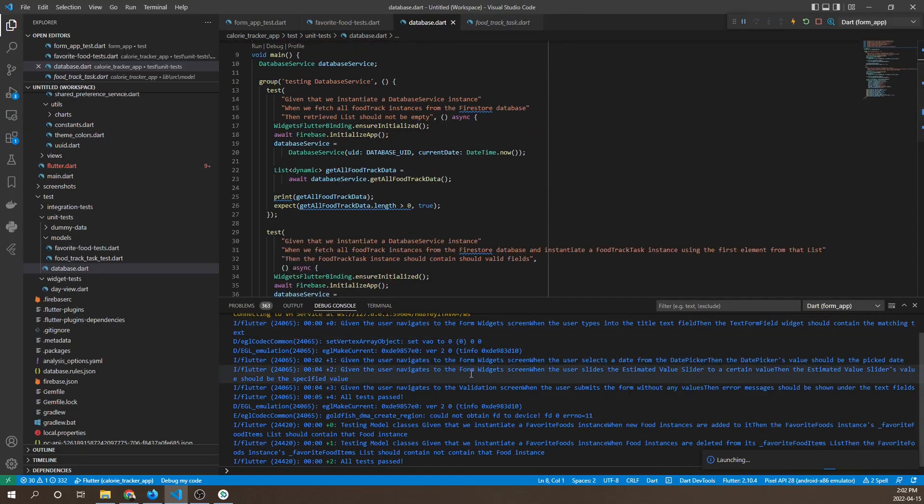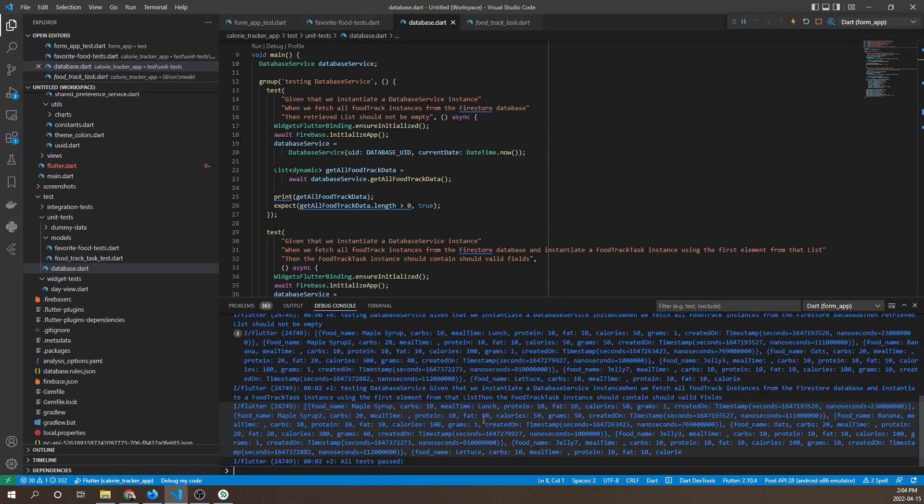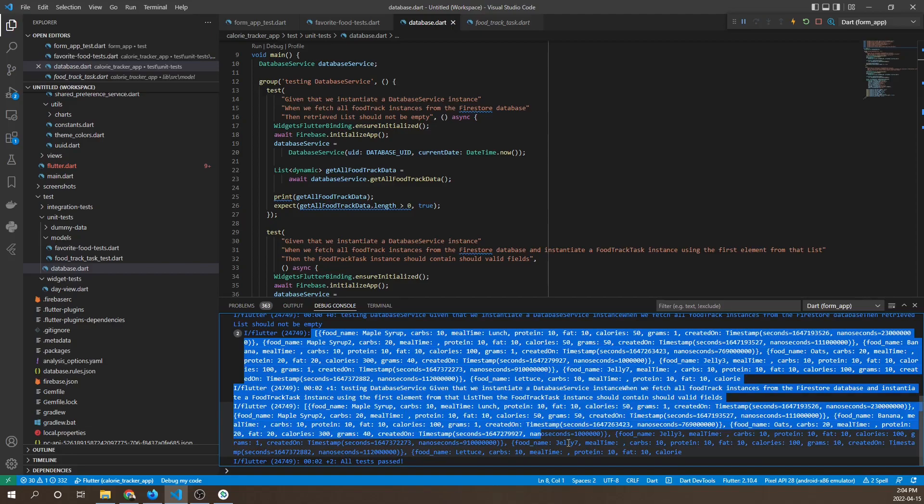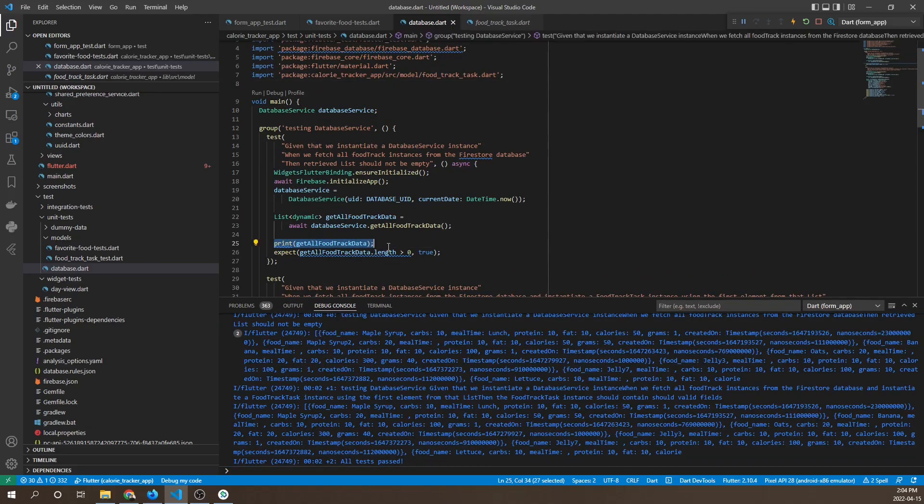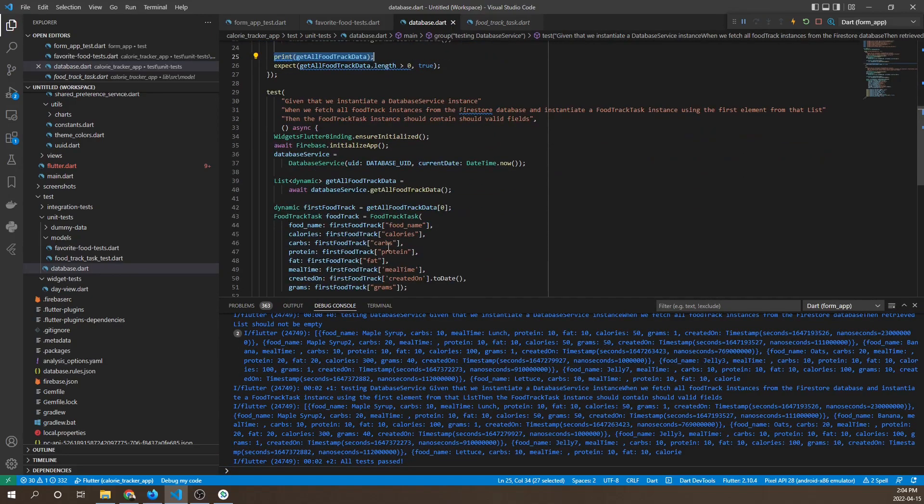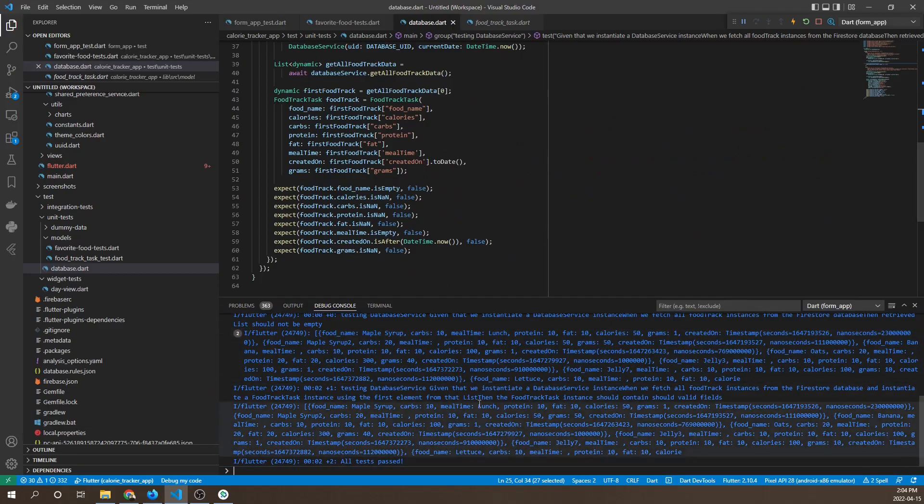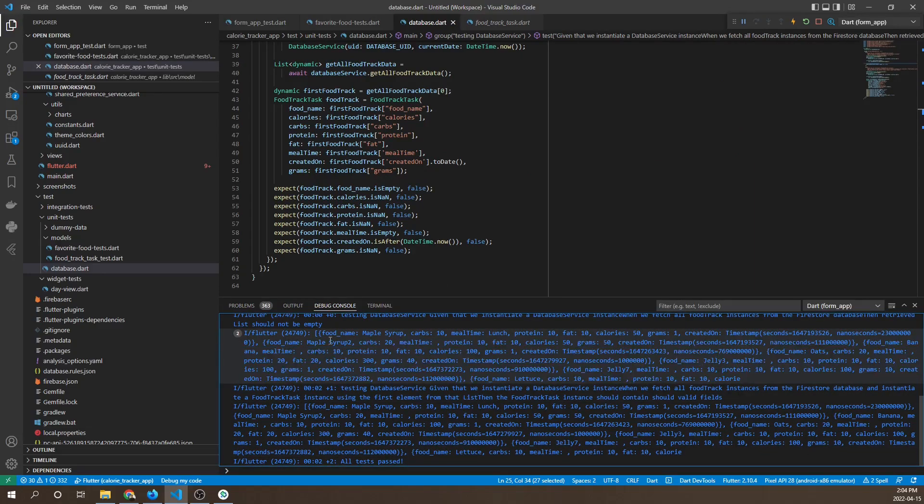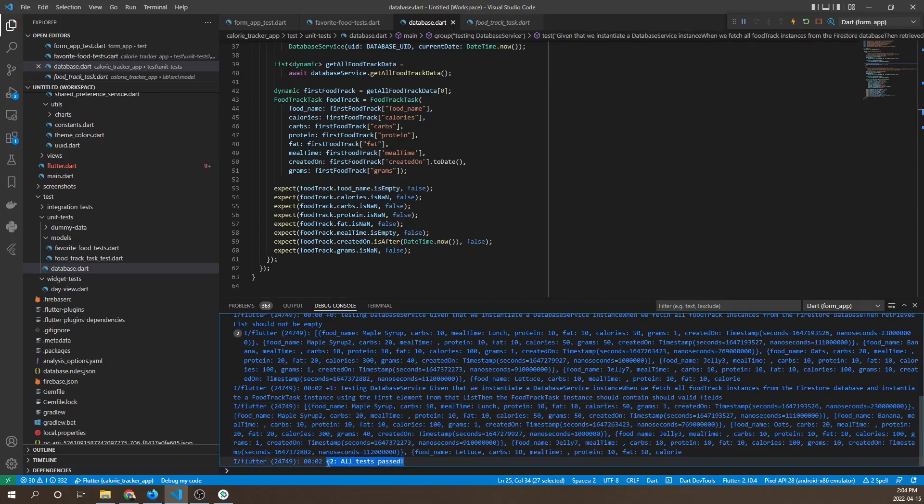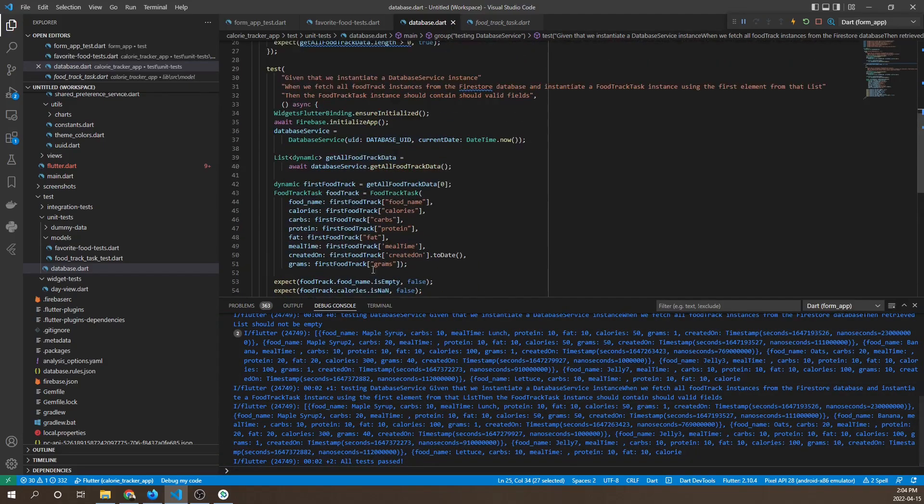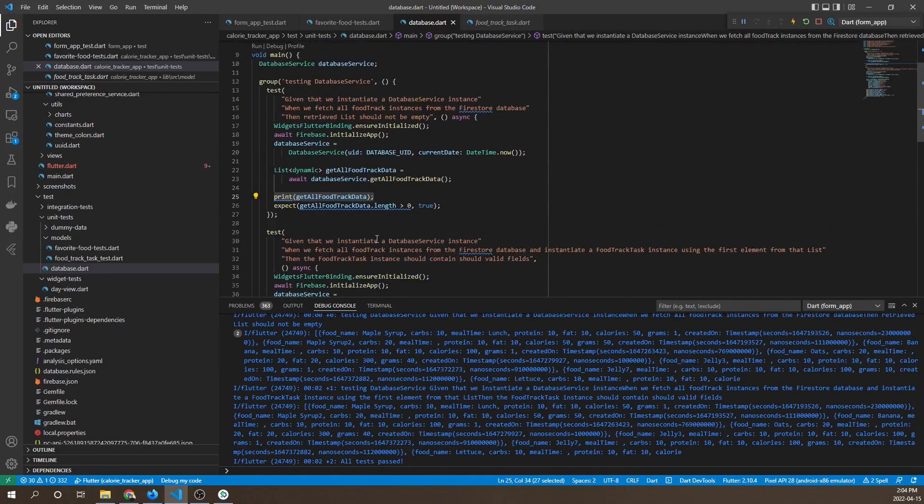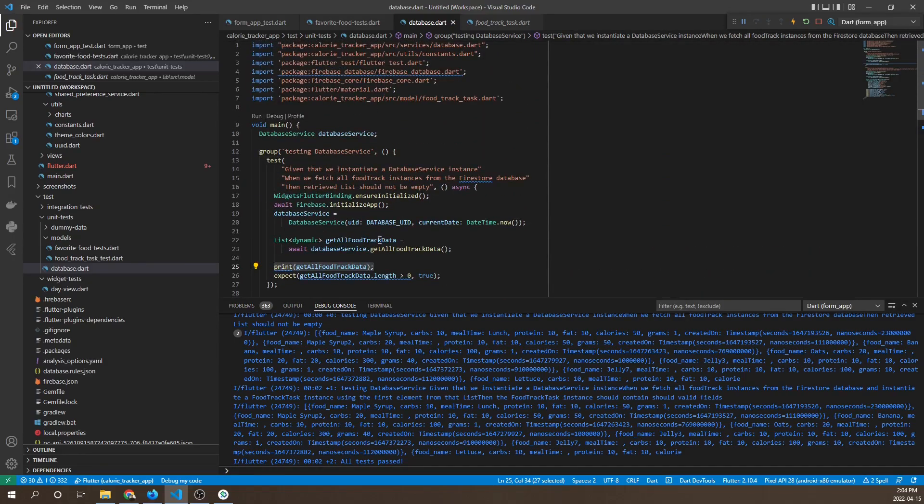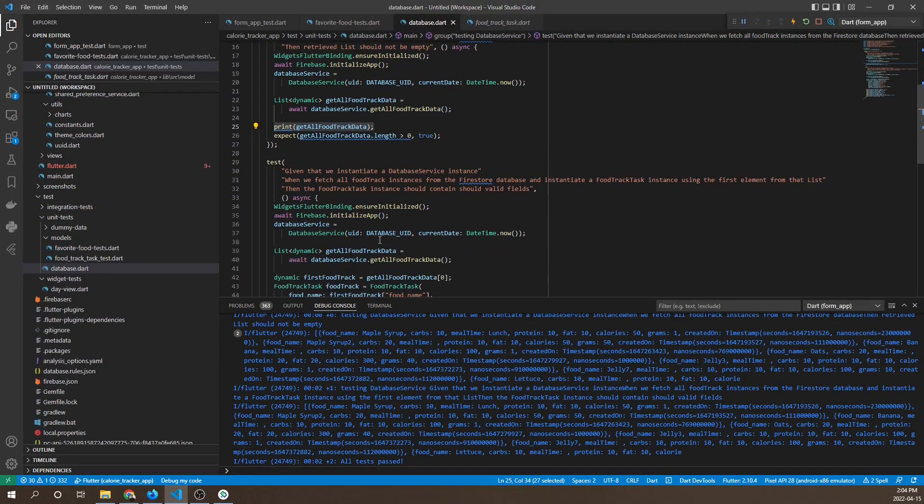Let's run our tests. The tests have run and we can see, because we've included some print statements, we're seeing the output of those instances that we get back from the database. Overall our tests have passed and these two tests will test the database service functionality.